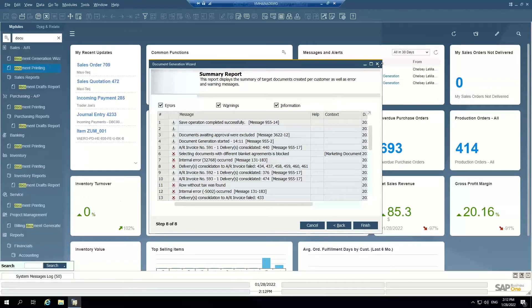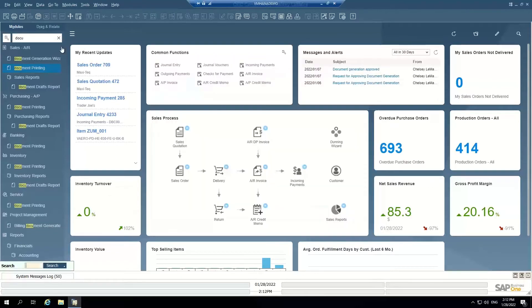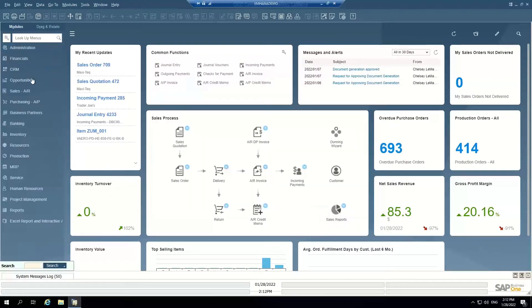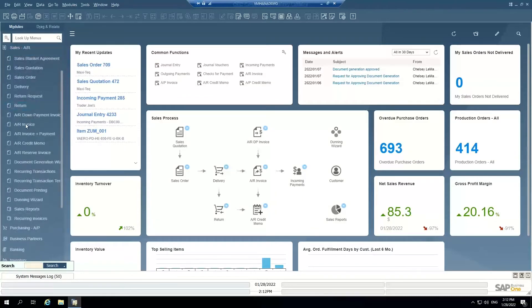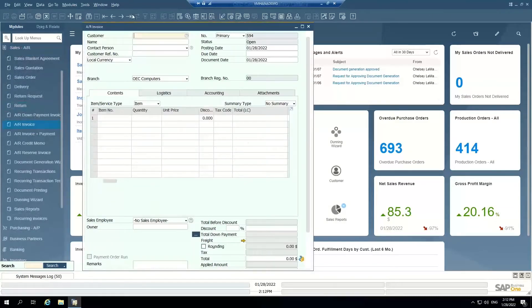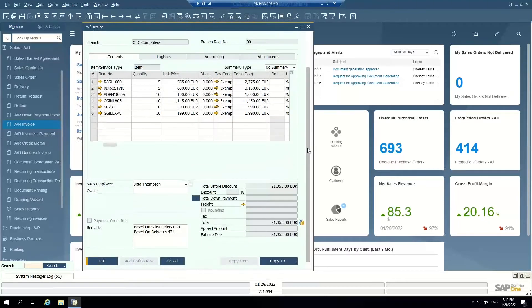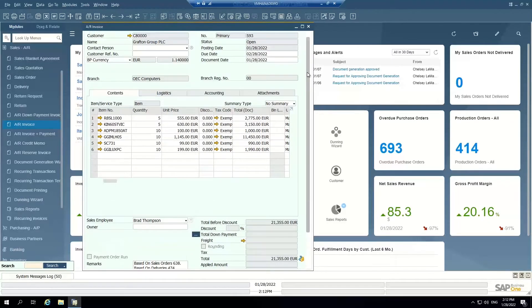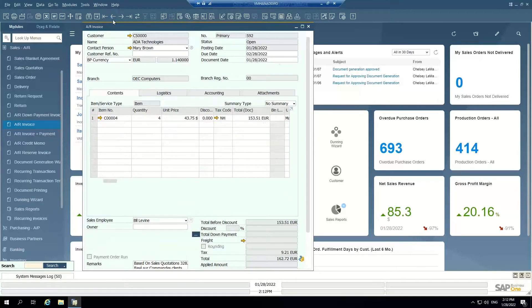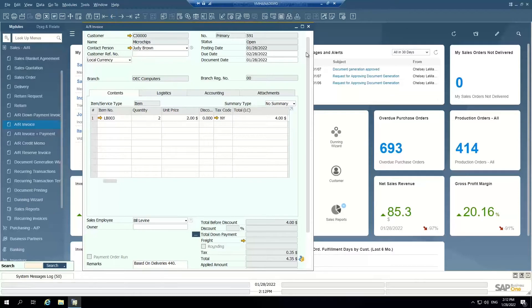So these AR invoices have been created. And if we go and look at the AR invoices in the system now, we'll see these are the ones that were just created by the document generation wizard. So you can manually create AR invoices or you can batch create AR invoices.